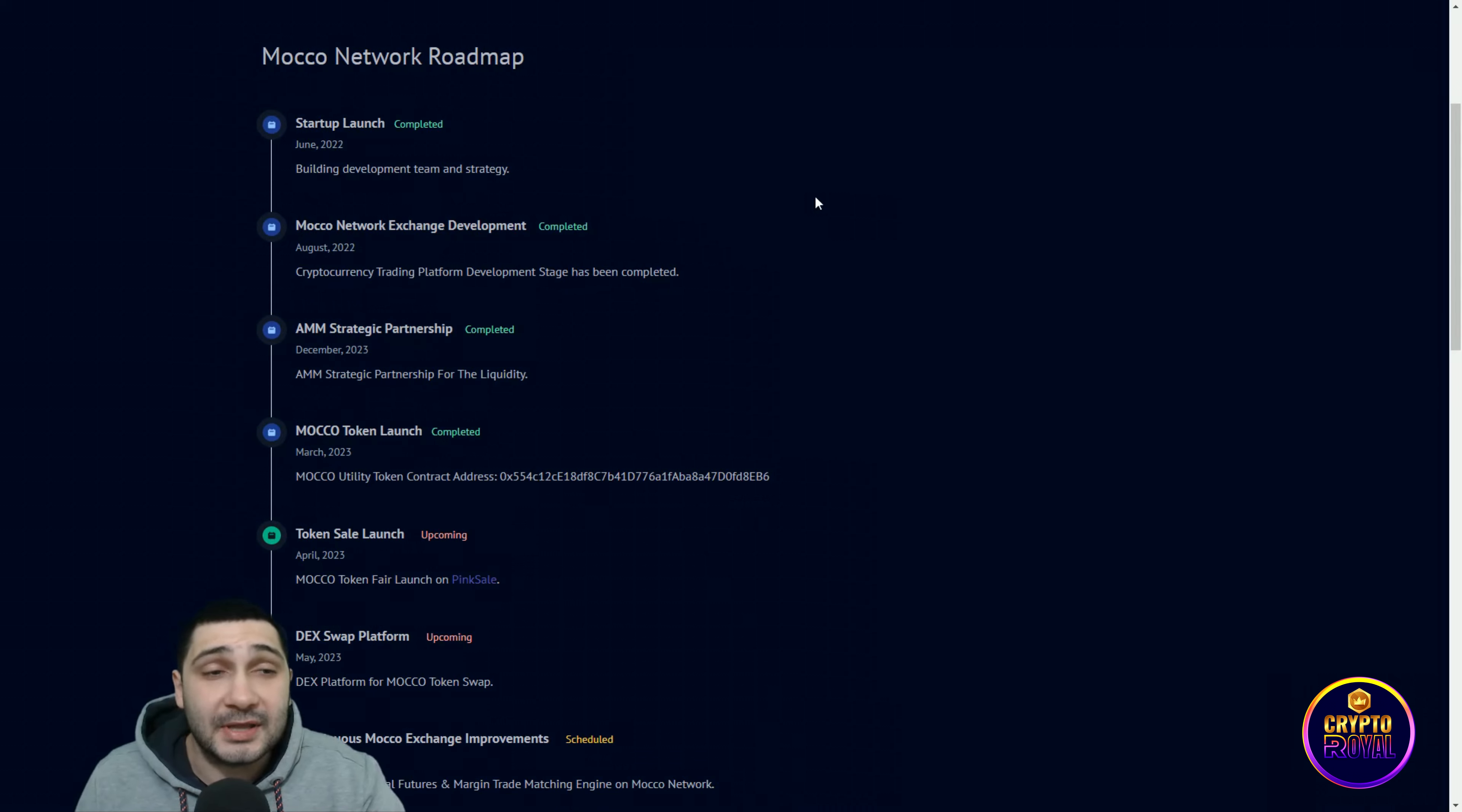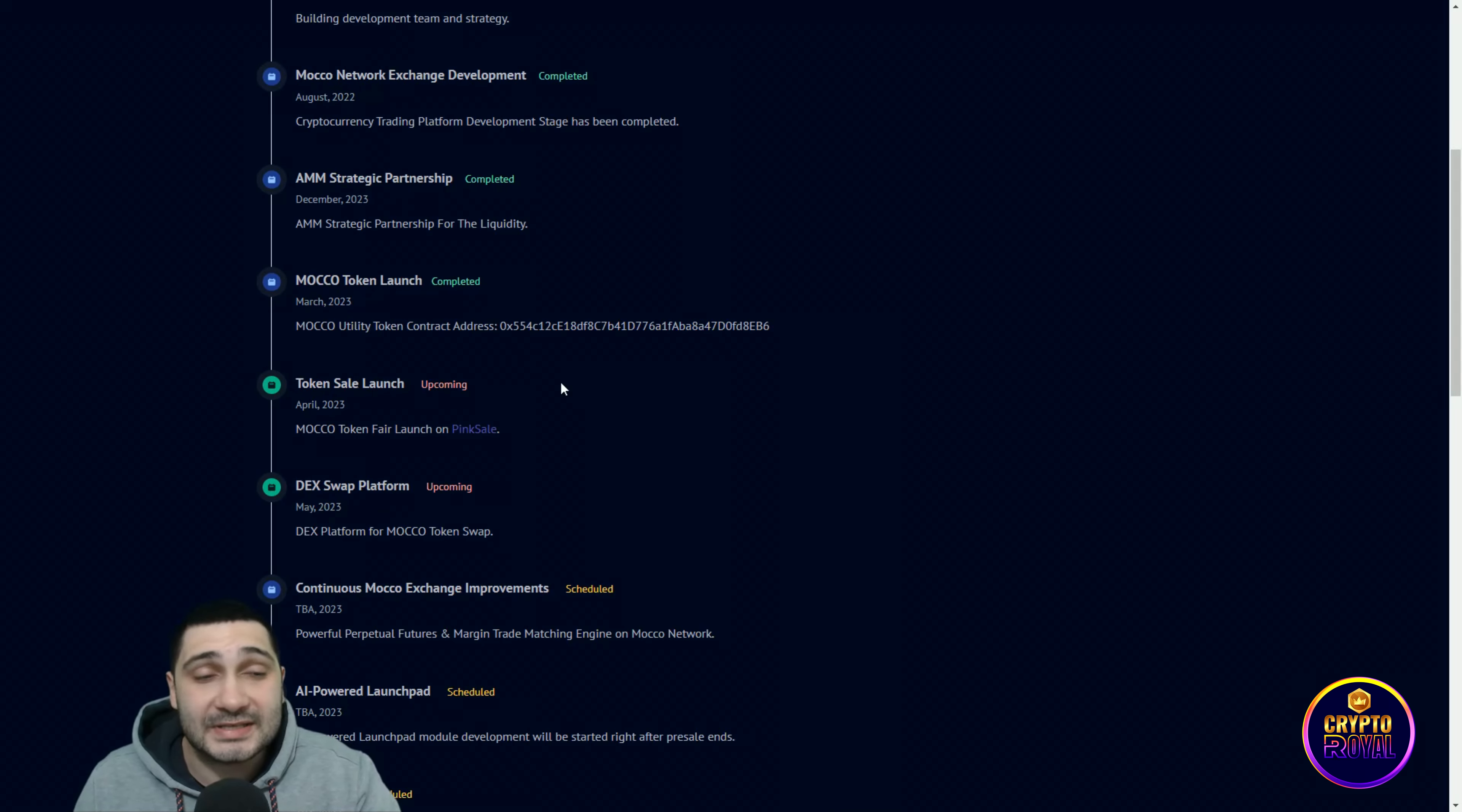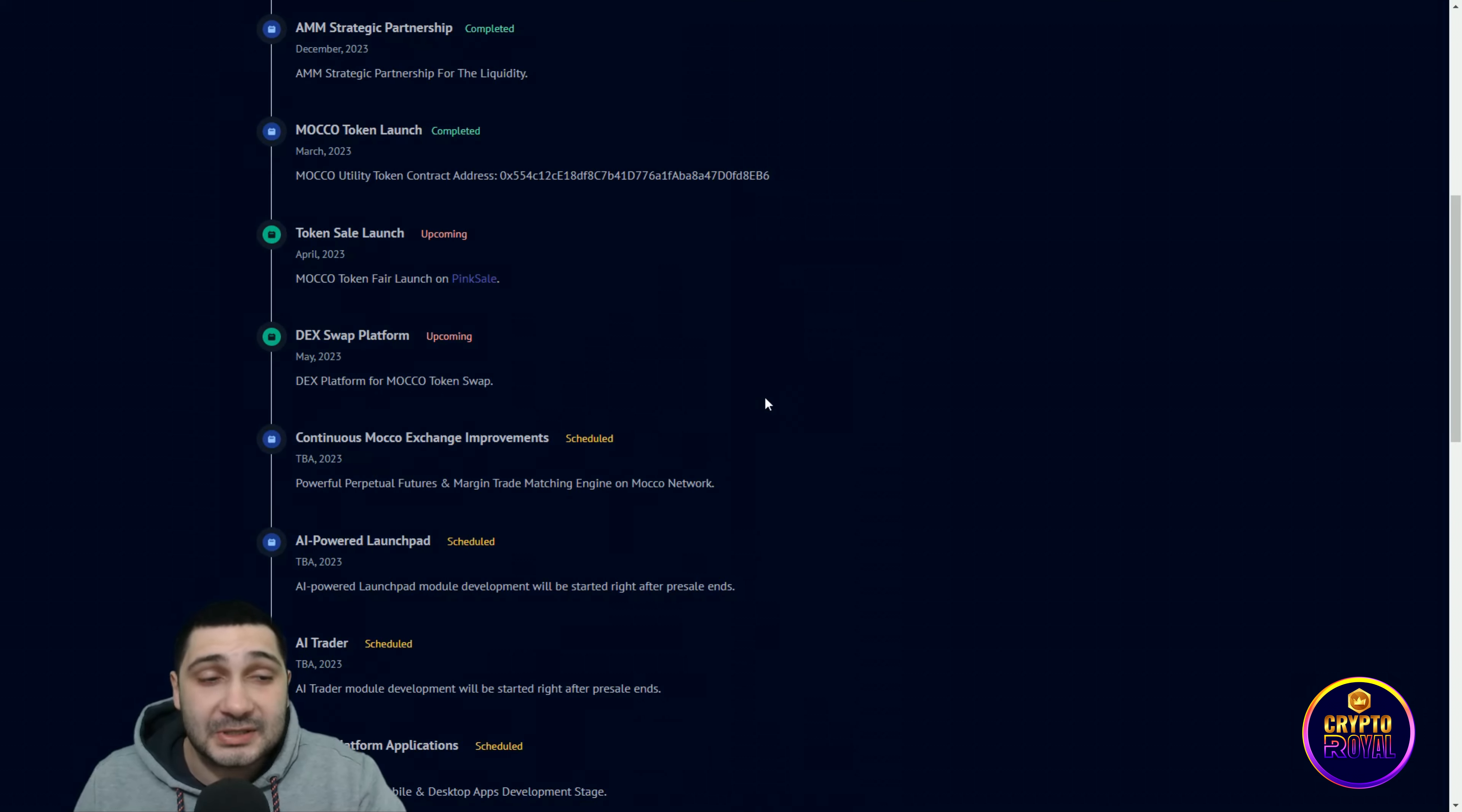Now let's see the roadmap guys, what have they done and what they are going to do. Startup launch is completed. Moco Network exchange development is also completed. Strategic partnership completed. Moco token launch completed. Now the next important stuff: token sale launch is upcoming. Moco token fair launch on PinkSale, I will show you that. And an important part also, DX swap platform is upcoming for Moco token swap.